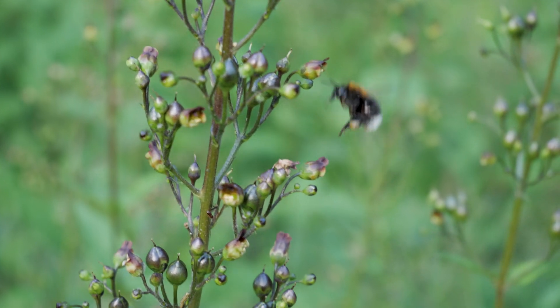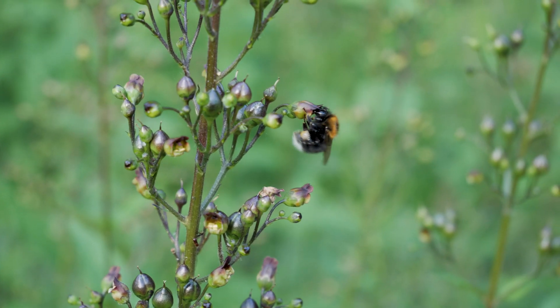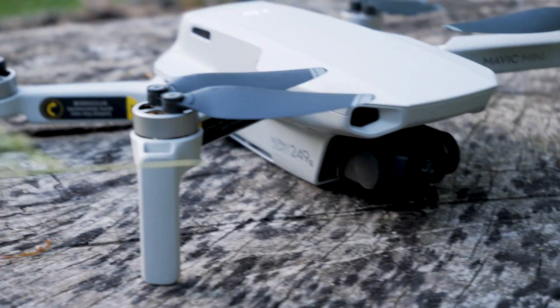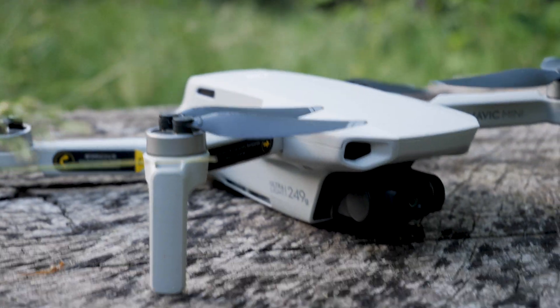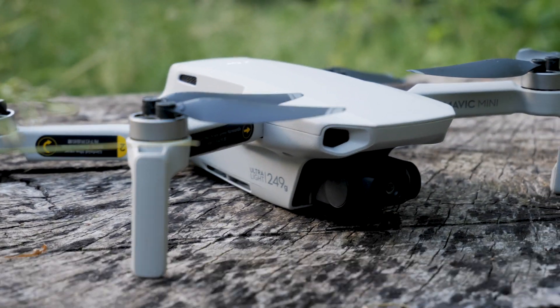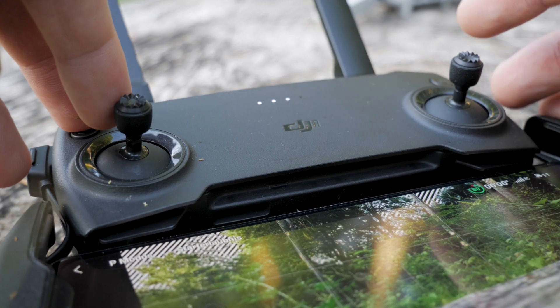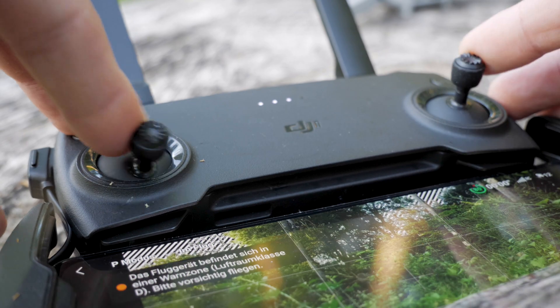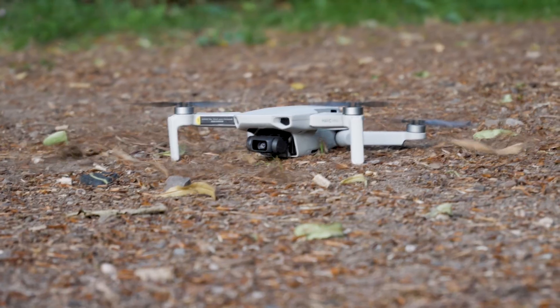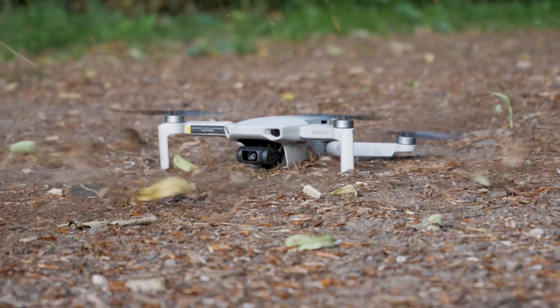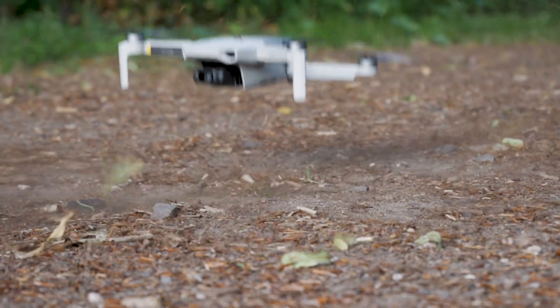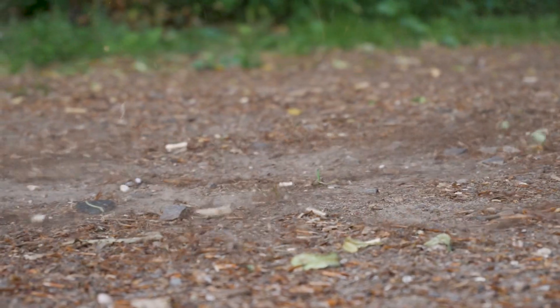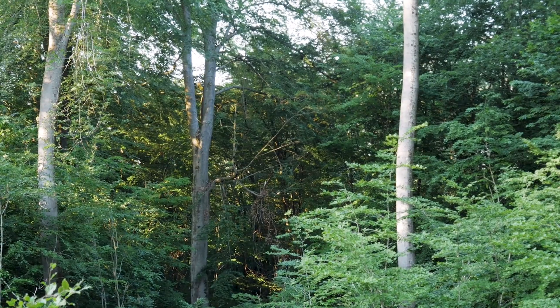As always, I make a test flight to make sure everything works as I expected.